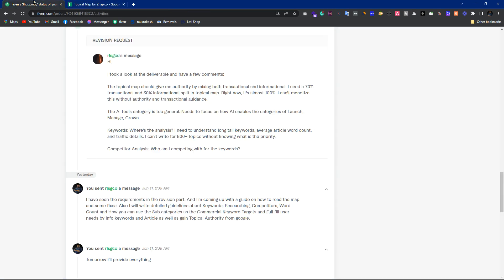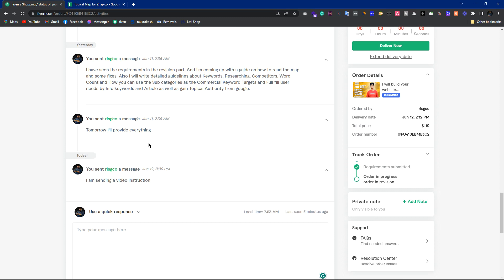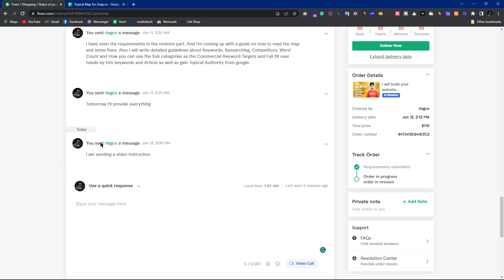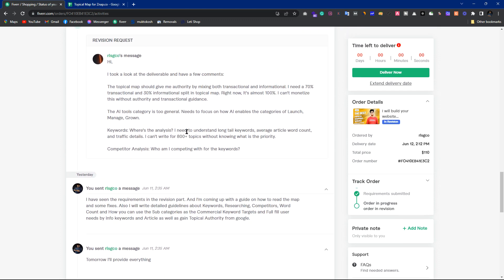Hello, good evening, hope you are doing well. You requested a preview for the topical mapping service and I was too busy to answer that. I have a message due, so I am sending a video instruction now. I am recording this — you had some questions about the map, you took a look at the deliverable.